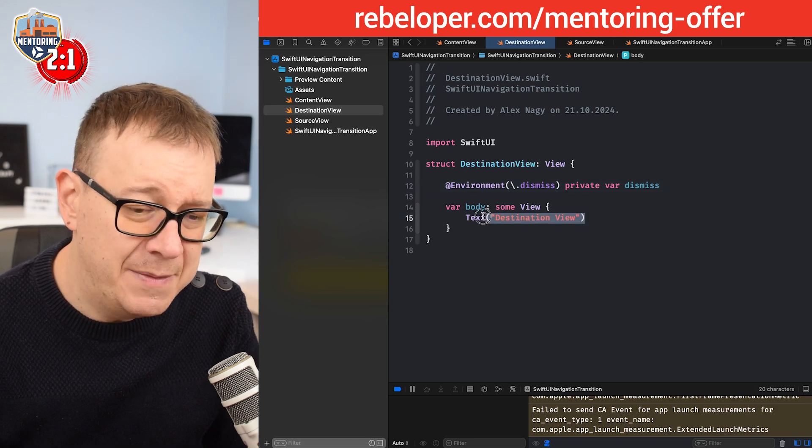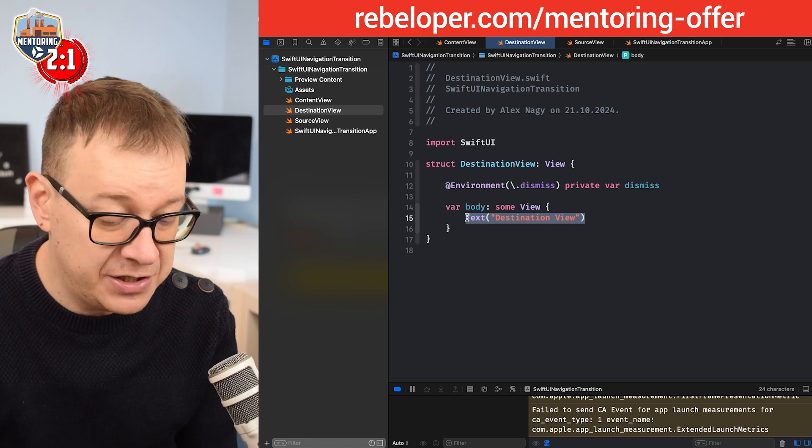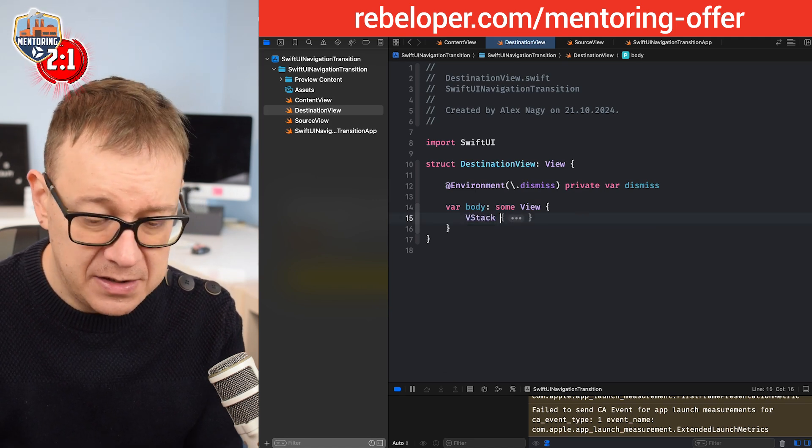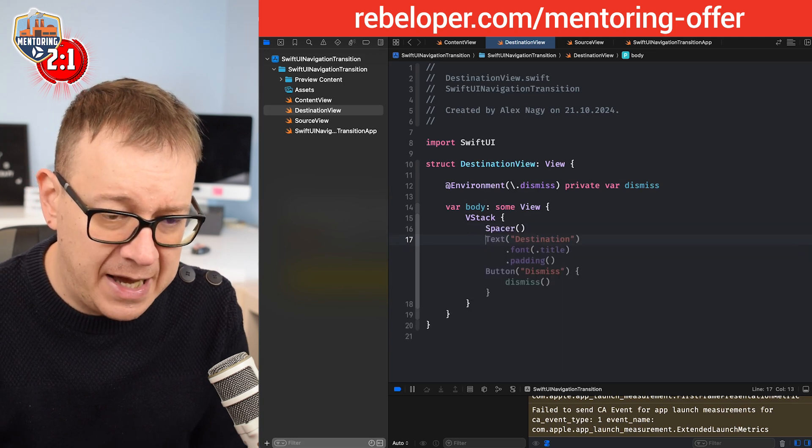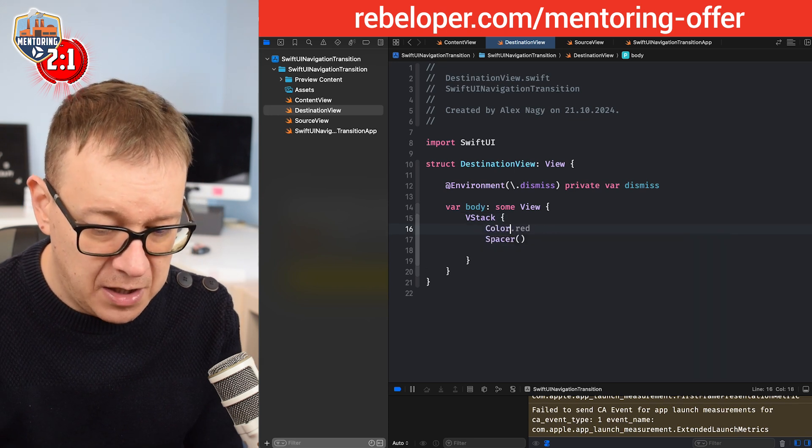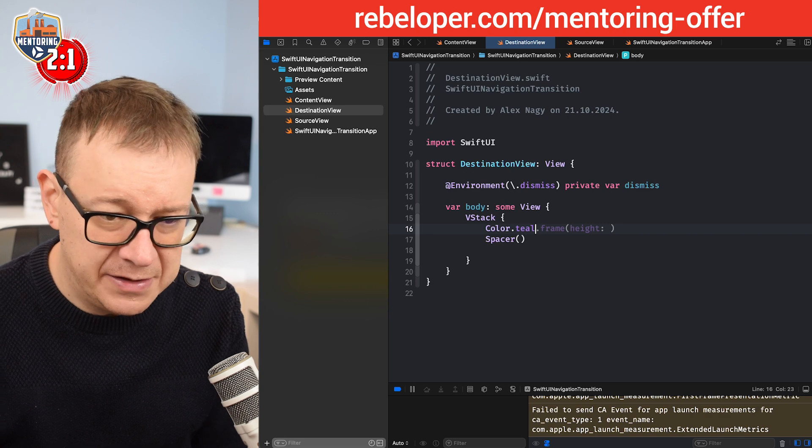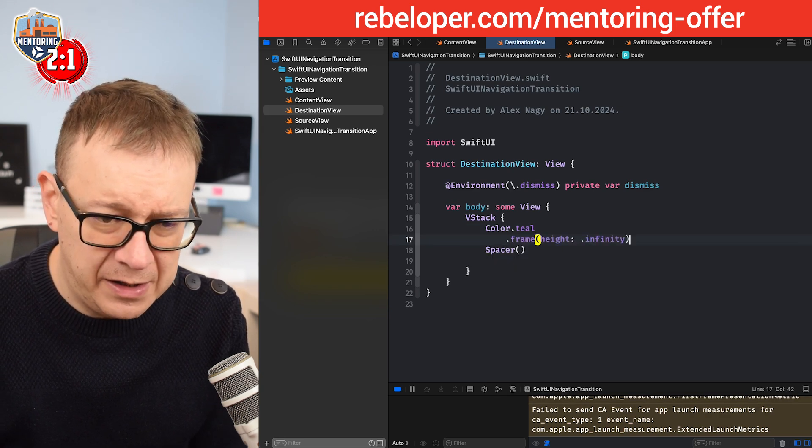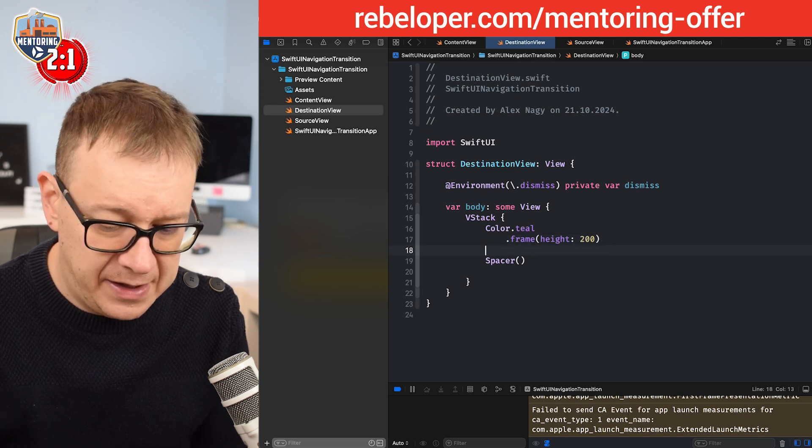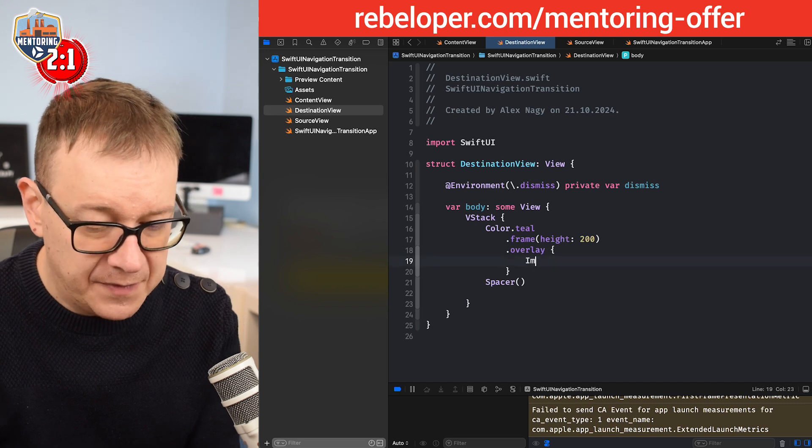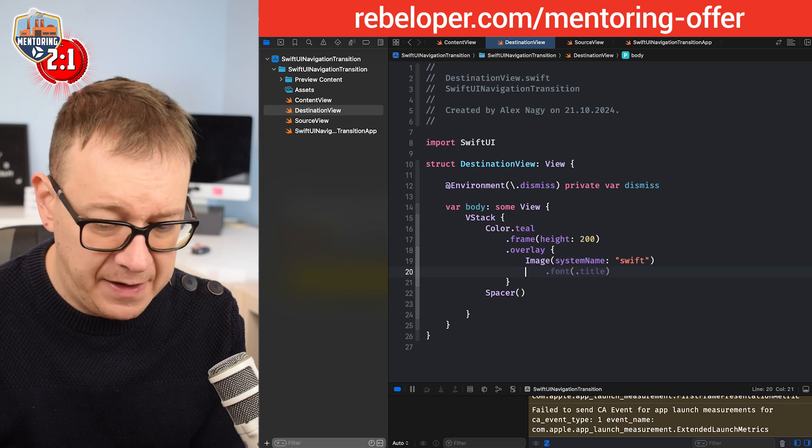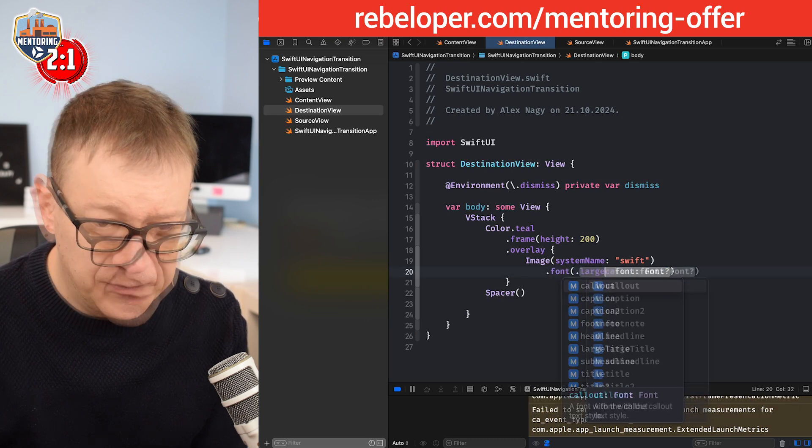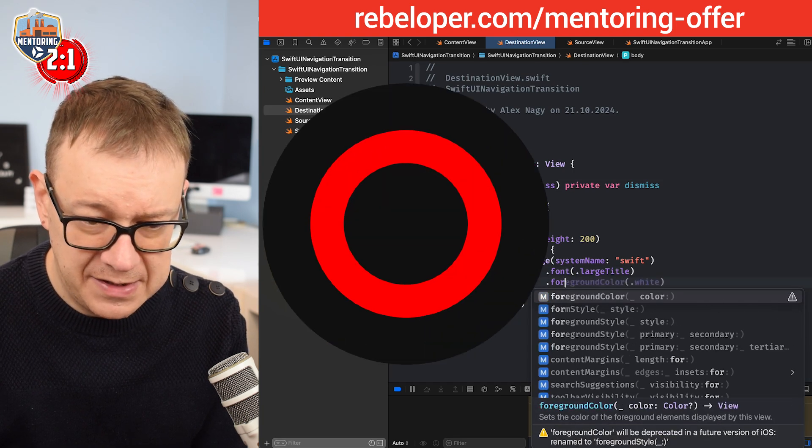What do I need over here? Let's just use the same color and just push it all the way up so it would be a really nice transition. First of all, let's have a VStack. I'm just going to have a spacer at the bottom and then right over here the color of teal with a frame height of 200. Then again the overlay of that image system named Swift, font large title, and foreground style.